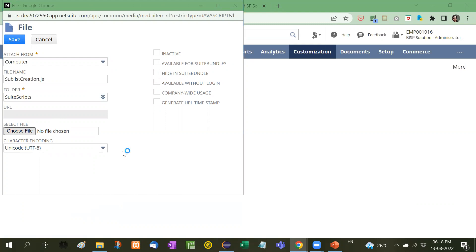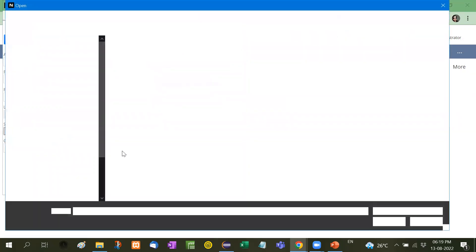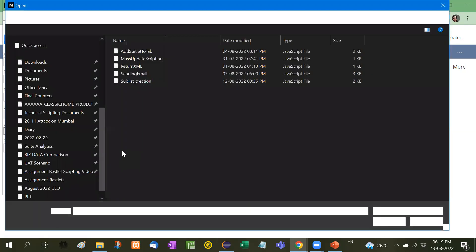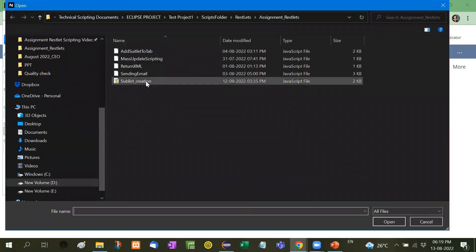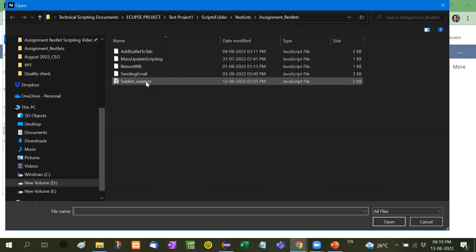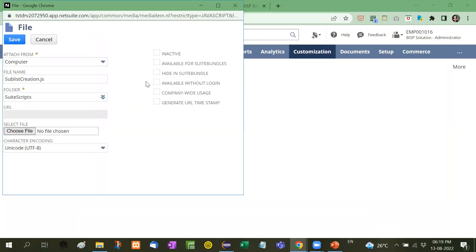Here I will select the javascript form. Here is sublist creation, then save it.